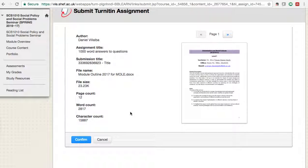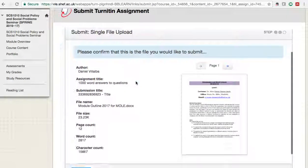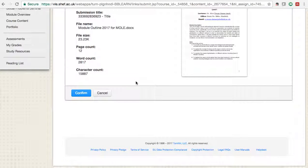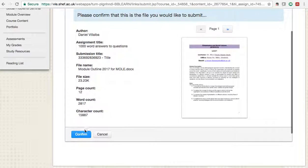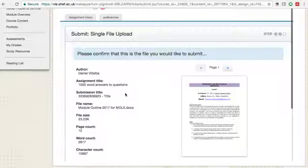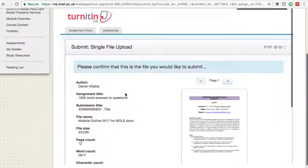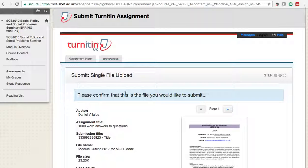If you have not received the confirmation email, do it again until you receive it, because that email is your proof that the whole process went correctly and that your submission reached the server. So that's it — click 'Confirm,' receive your confirmation email, and you don't have to worry about it. I hope this video has been useful.